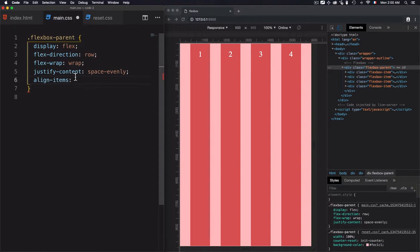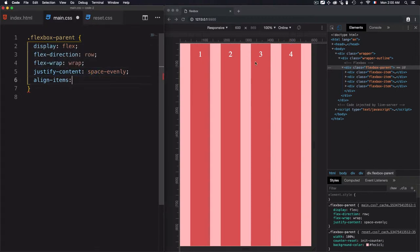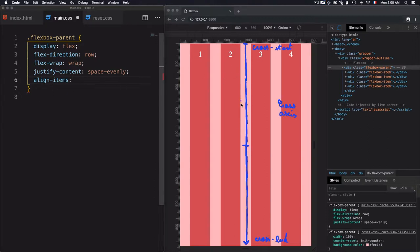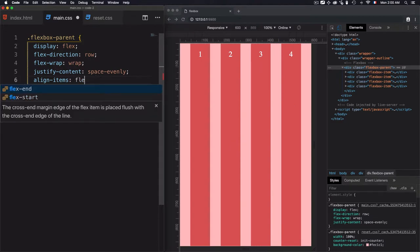It can be similar to justify-content, but justify-content distributes the space by using the main axis. So depending on the main axis and align-items, it depends on the cross axis. But the values are the same.